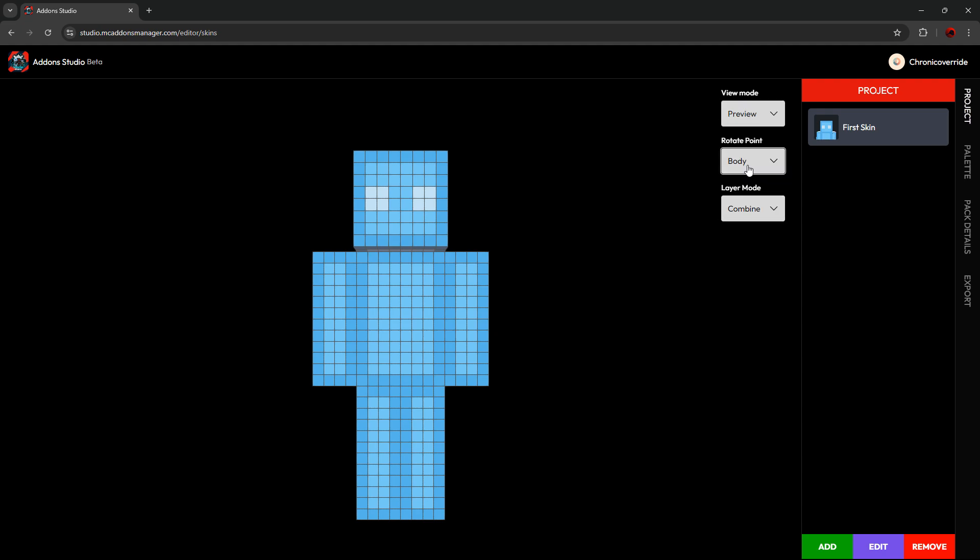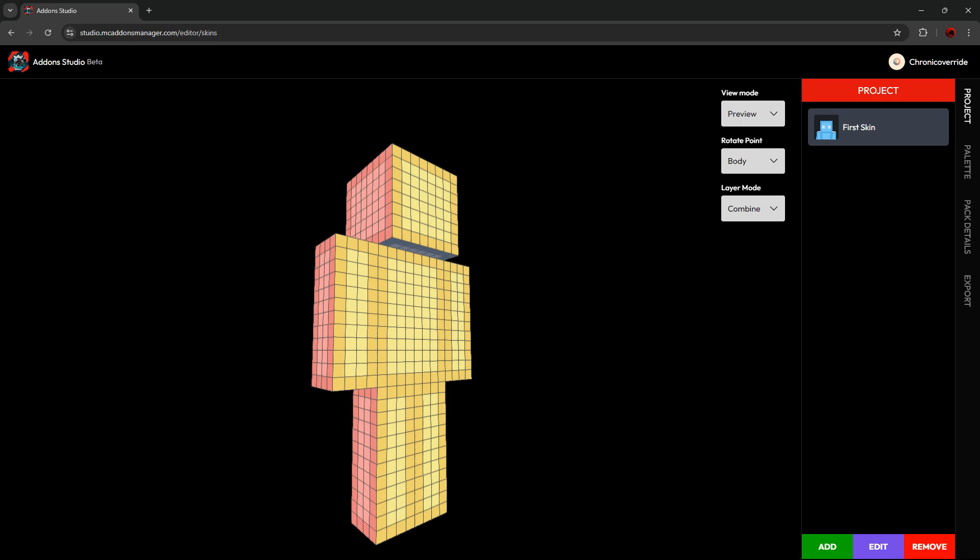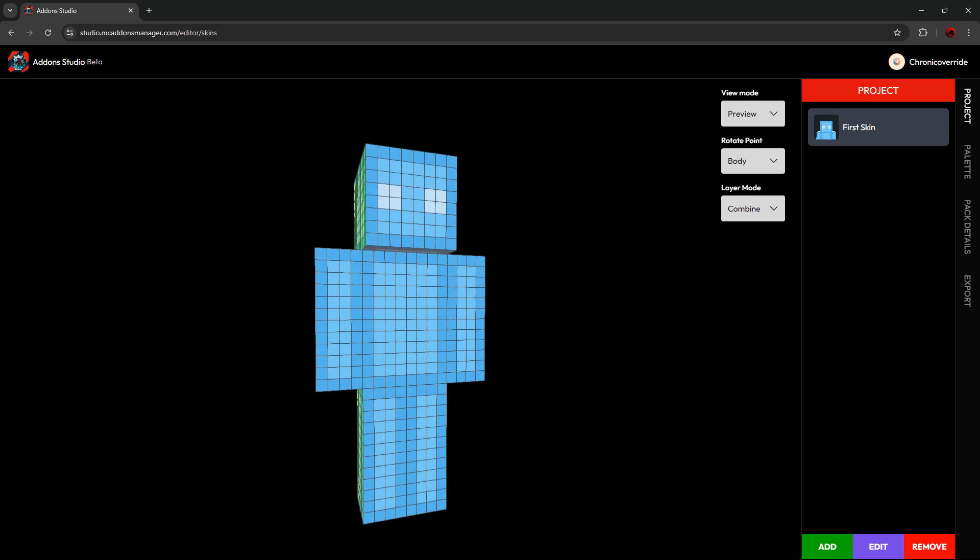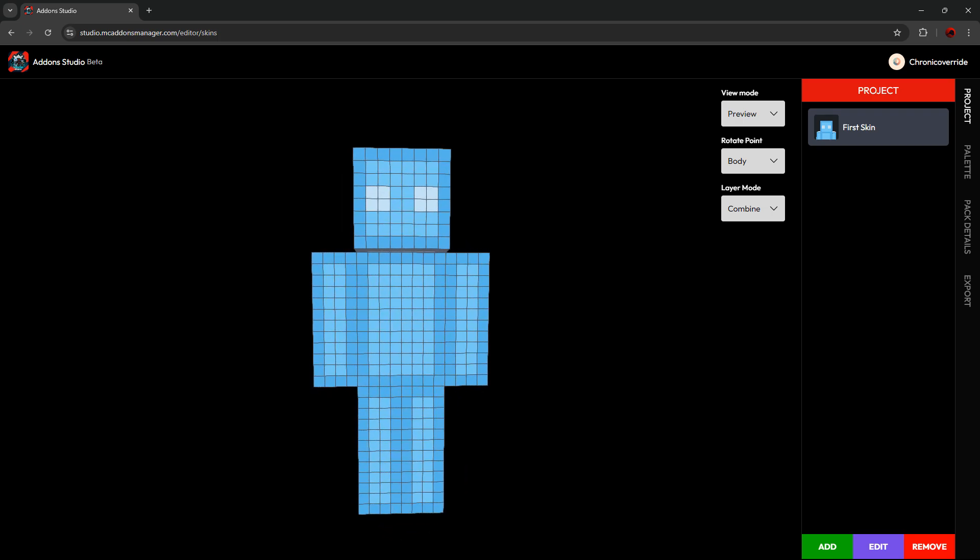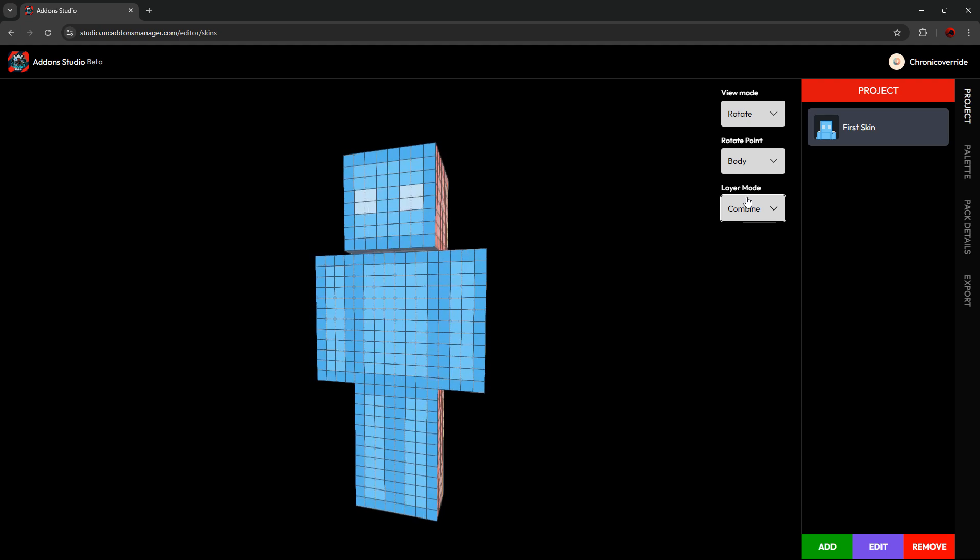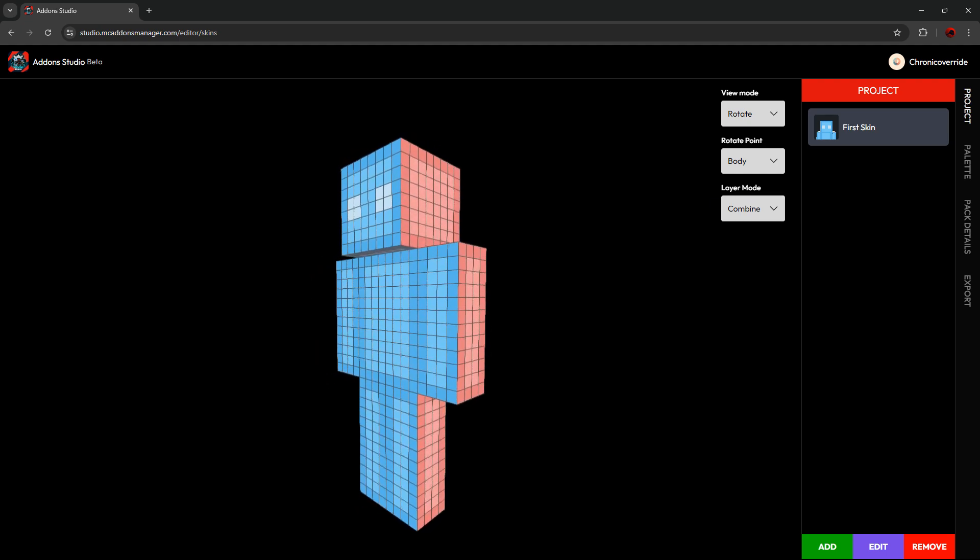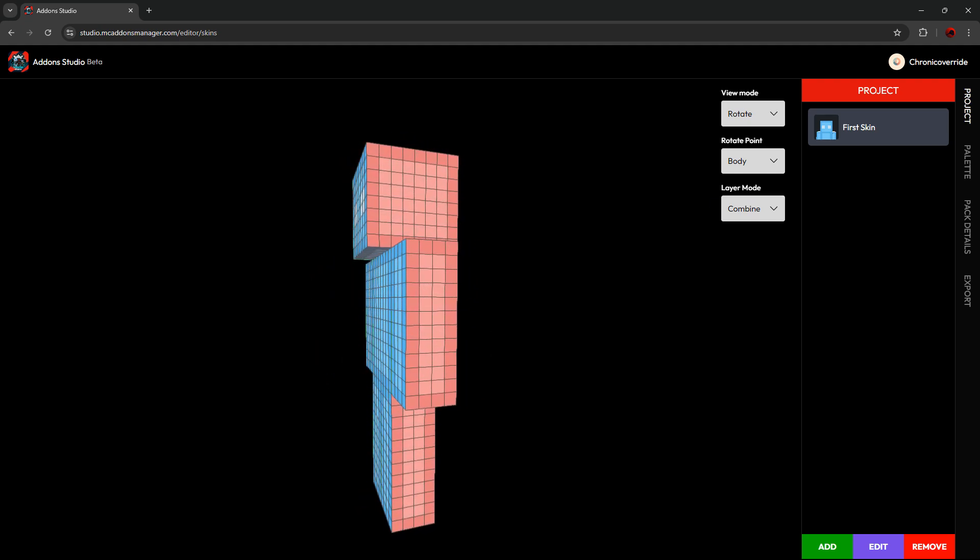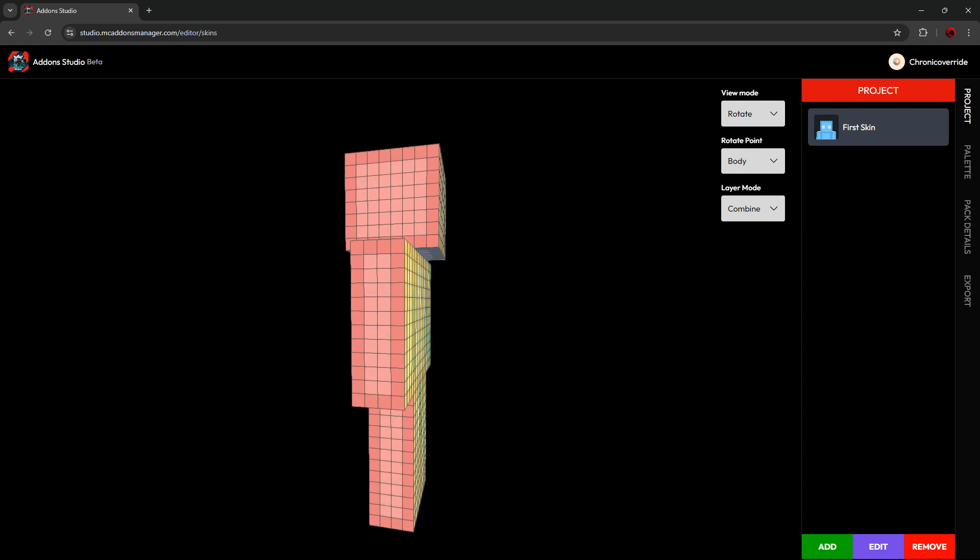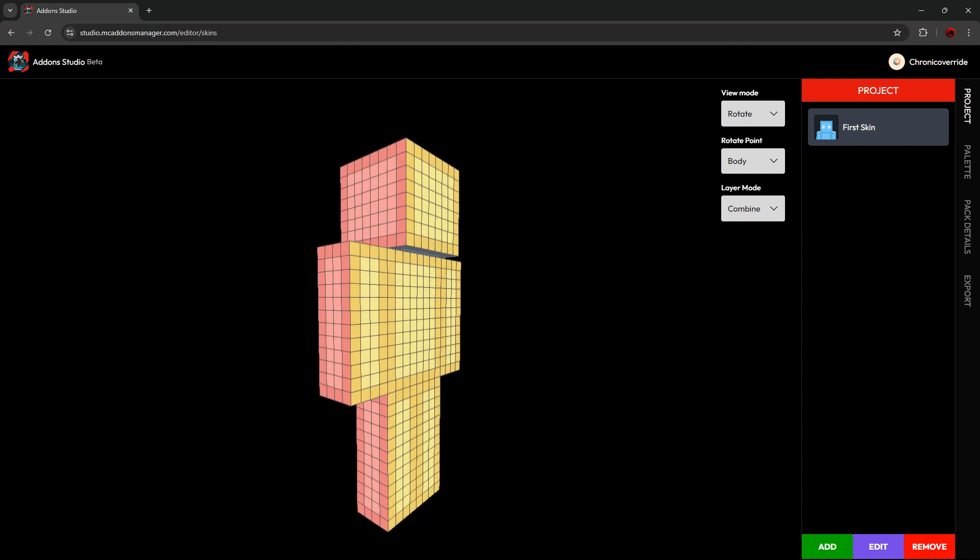You also have the Preview Mode, which allows you to pan around the skin and see its different parts, and it disables that toolbar. And you have the Rotate Mode, which automatically rotates your skin so you can get a good 360 view.